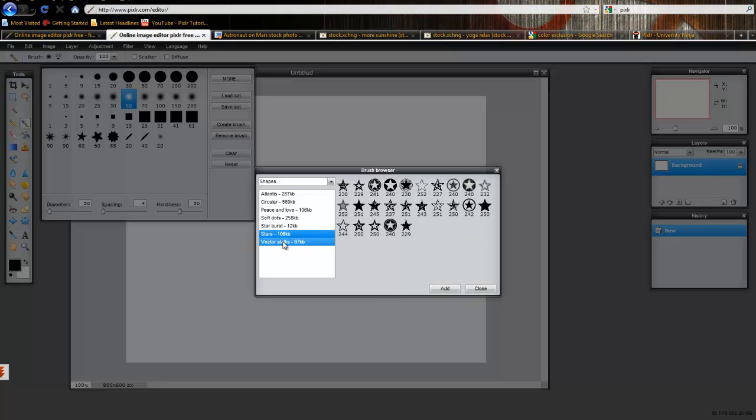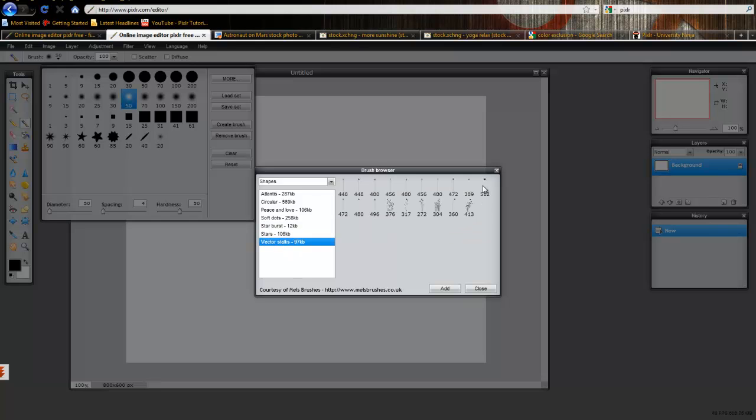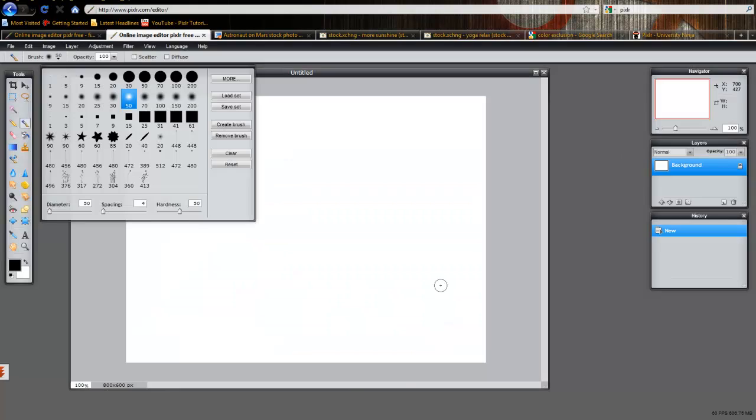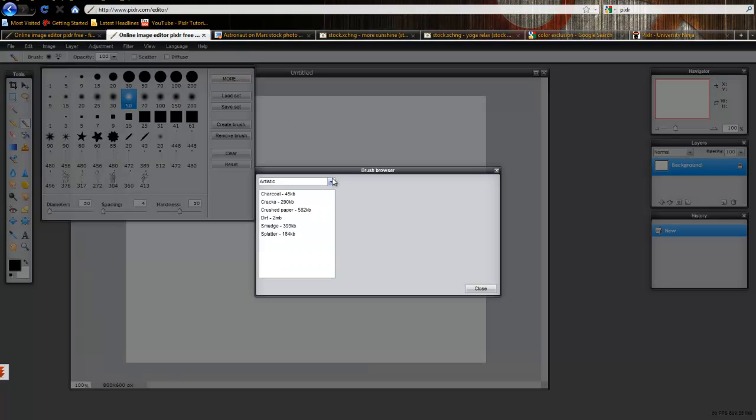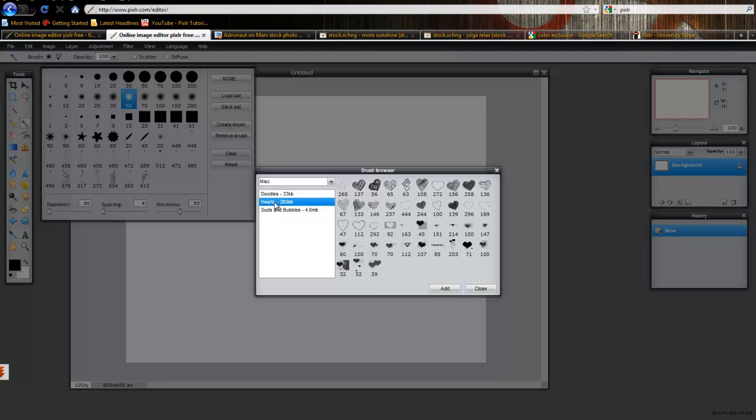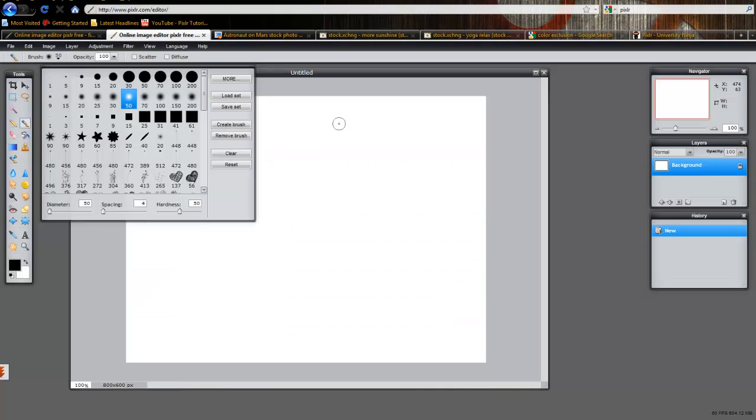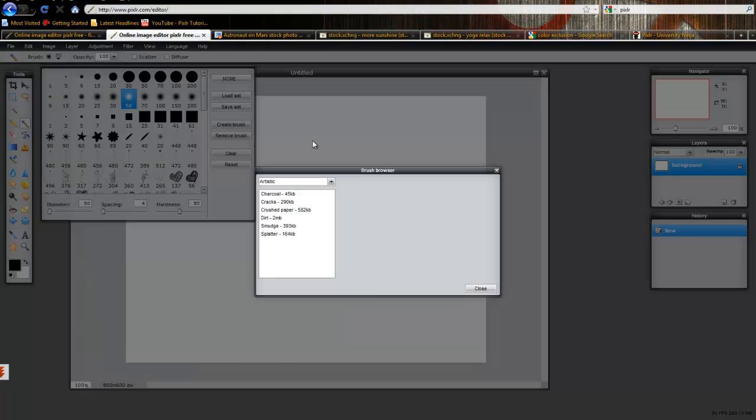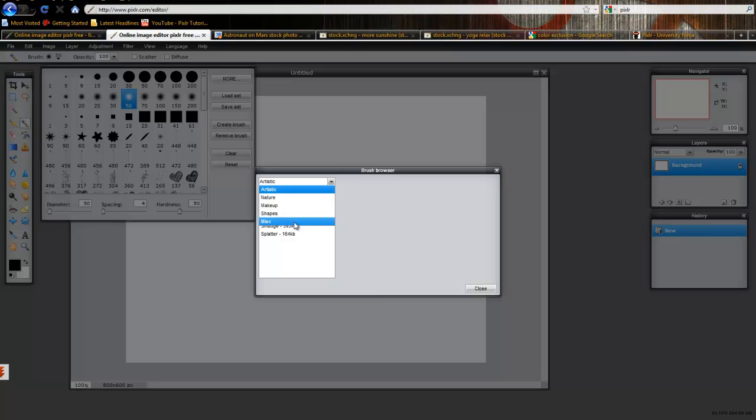So, when I made those grassy things, I used vector stocks. I'm going to add that. I'm going to click on More. I'm going to click on Heart Shapes. You can add those as well. And you can pretty much load up any of these that you like. Whichever ones work best for you.